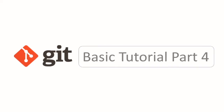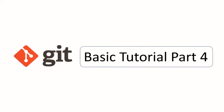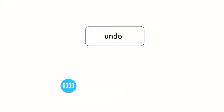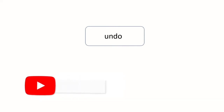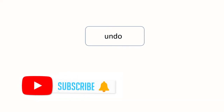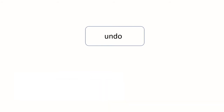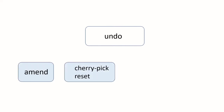Hi, this is Git basics tutorial part 4, and today I will show you how to undo a commit. For example, when you type the wrong message in a commit and you want to amend it, or you are making a commit into the wrong branch and you want to undo it. For doing this undo, we have a few commands in Git.